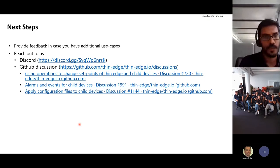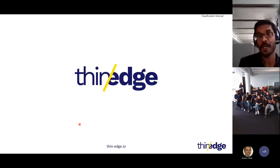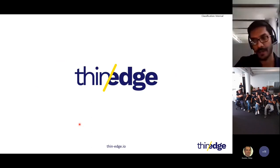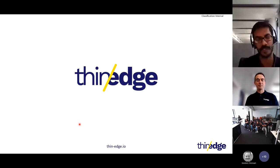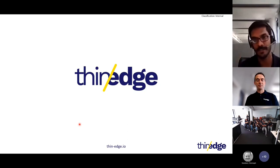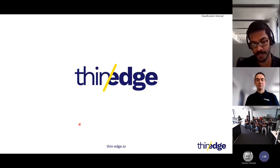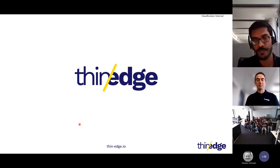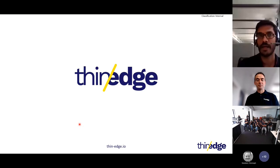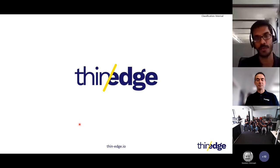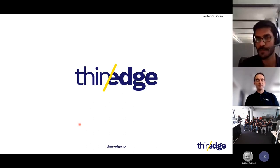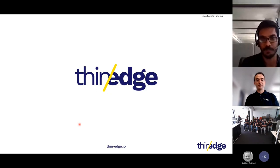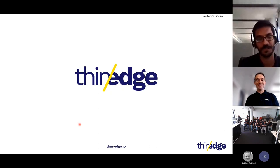We've reached the end of the session — thank you so much for listening. We have already started working on this feature. We already had support for measurements for child devices since version 0.5, so you could send measurements from any child device through thin edge to a connected cloud. We are adding more support for events and alarms in our upcoming release, and planning to add more support for additional commands from the cloud to devices in our immediate upcoming releases. Please don't hesitate to share your feedback as quickly as possible — awaiting your feedback on Discord or GitHub Discussions. Thank you.